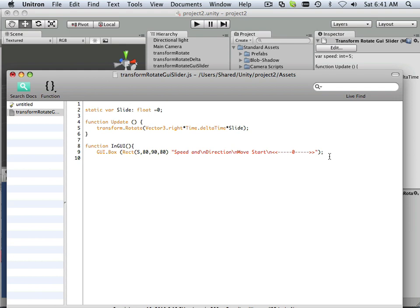All right, so here we are defining slide. Let's define it as this. Slide equals a GUI horizontal slider.